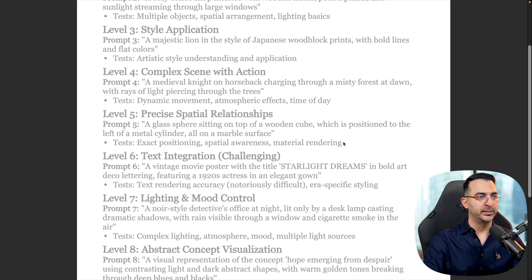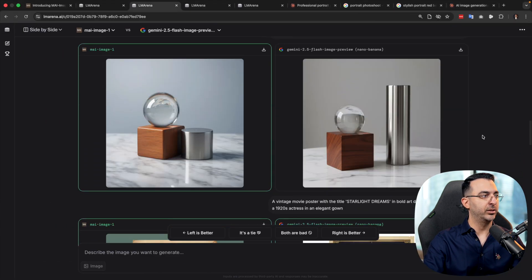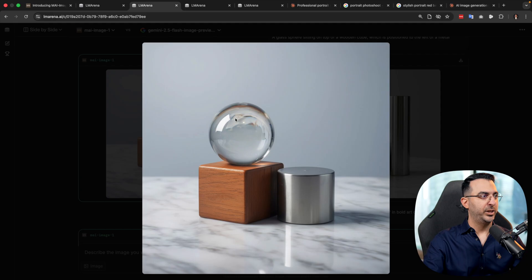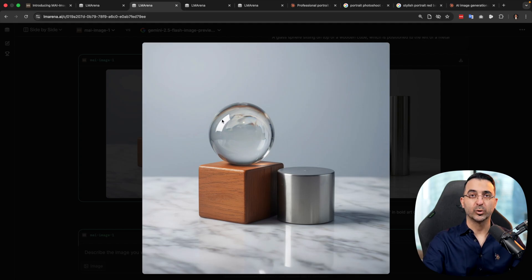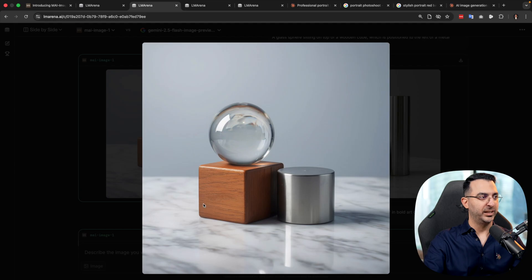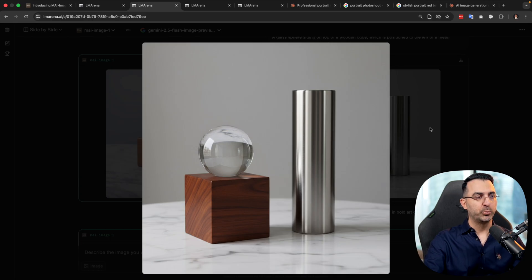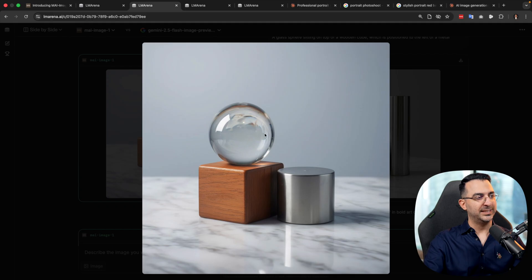The next test is positioning awareness and material rendering — four different materials: a glass sphere, wood, a metal cylinder, and marble. Both models did a good job. In the MAI Image 1 result, the glass sphere shows a window or light source, with shadows in the correct position. Nano Banana also handled this correctly with the shadow in the right place. Both did a really good job; MAI Image 1 is slightly more photorealistic.